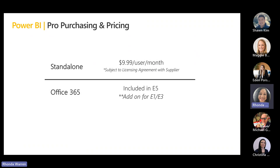When it comes to pricing, these are list prices — you may have a contract that gives deeper discounts. When you're looking at a Pro or Creator user in a standalone, you're looking at $9.99 per month, subject to a license agreement with your suppliers. It is included in your E5, so for E5 equivalents you get a Power BI Pro license for usability. When you are on an E1 or E3 for Office 365, you're looking at an add-on cost and may want to buy individual licenses.